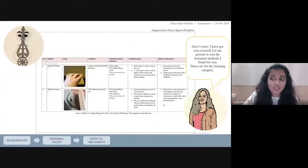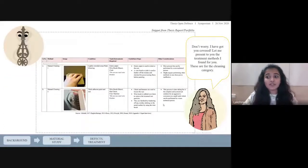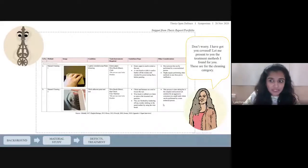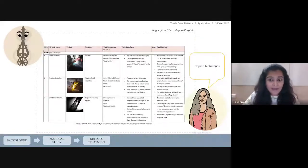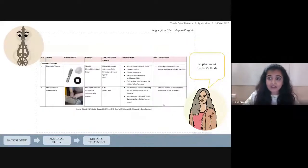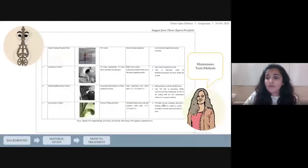Don't worry, I have got you covered. Let me present the treatment methods I found for you. These are for the cleaning category, repair techniques, replacement tools or methods, and maintenance tools or methods.